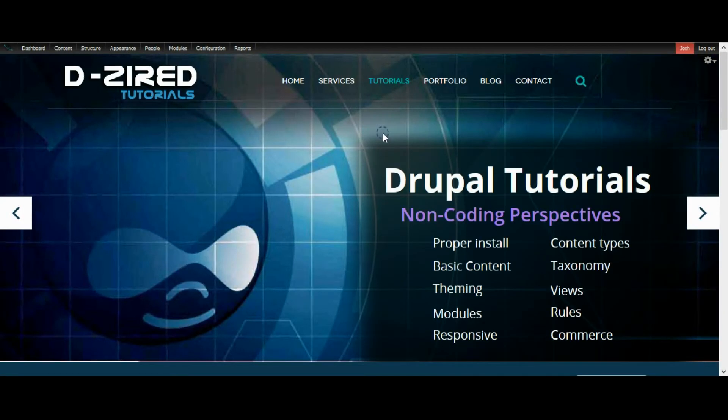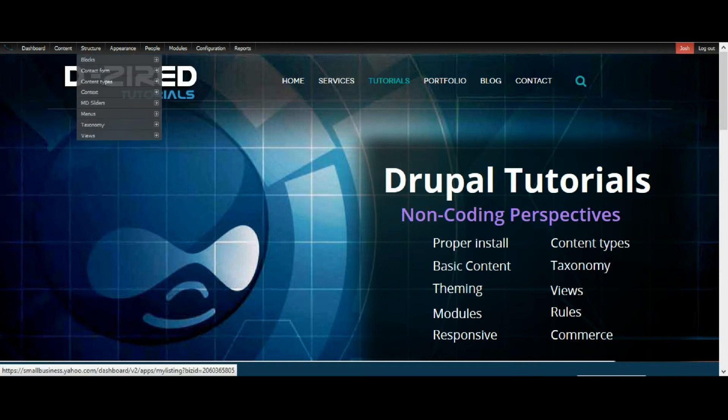Hey guys, it's Josh here with designtutorials.com where you can find everything in Drupal in a non-technical perspective from start to finish.